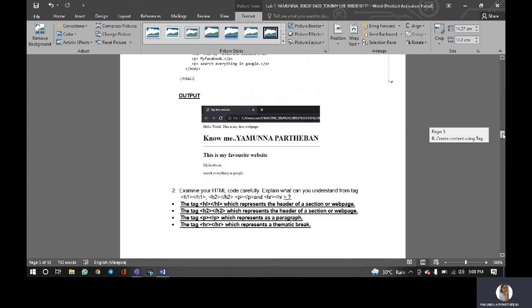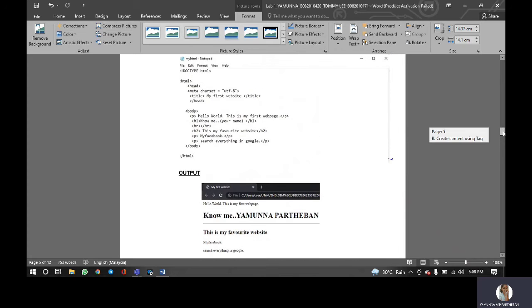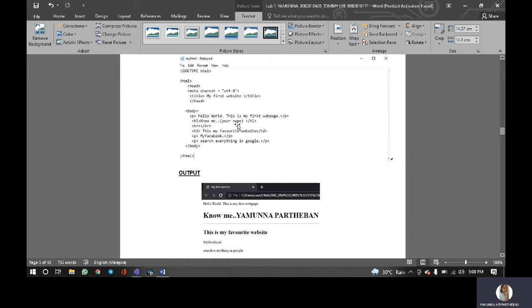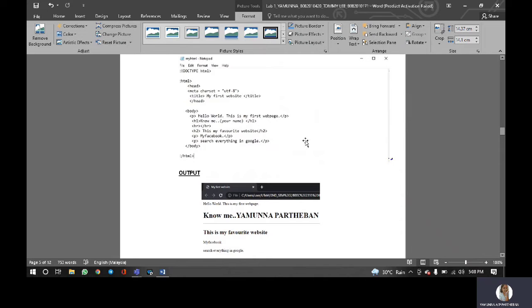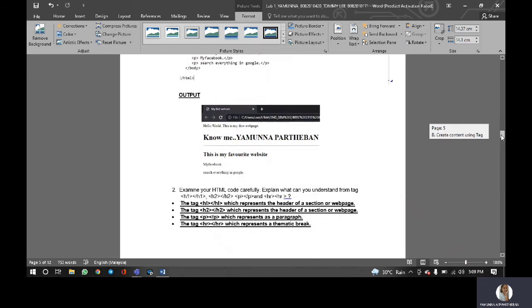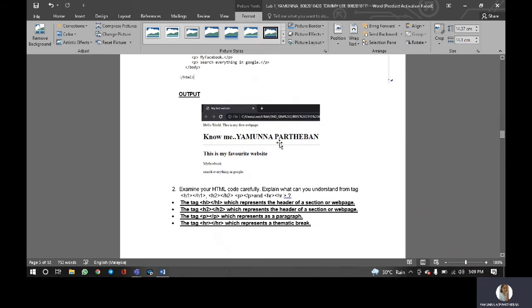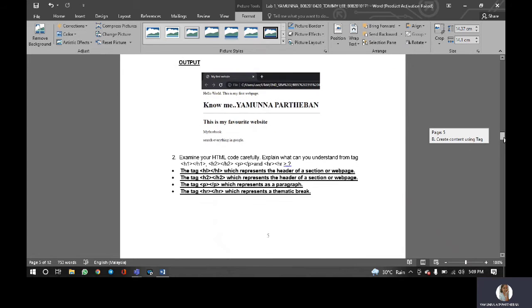As you know, at this coding above, we have been added on this line: know me, your name, the H1 and then the H2, the Facebook and all these parts, same as the output as well.